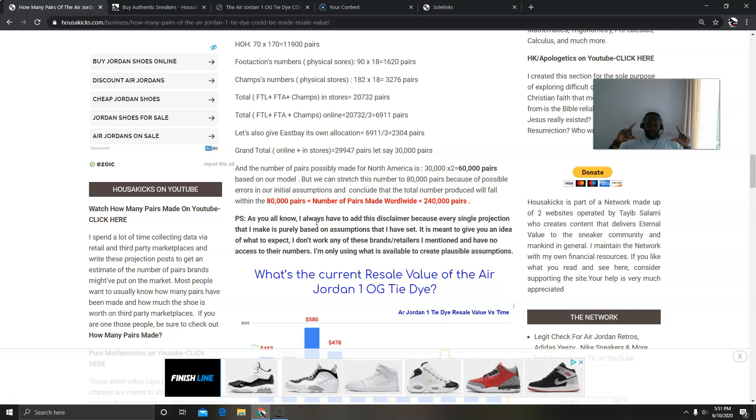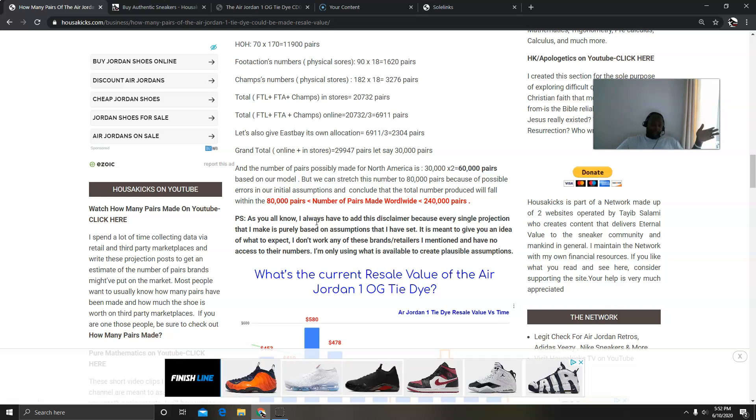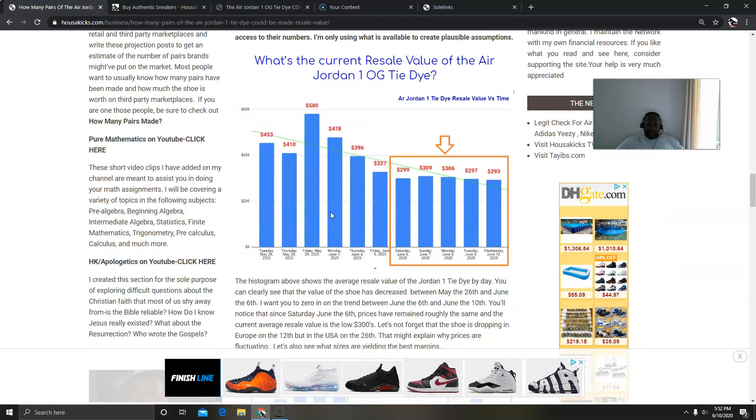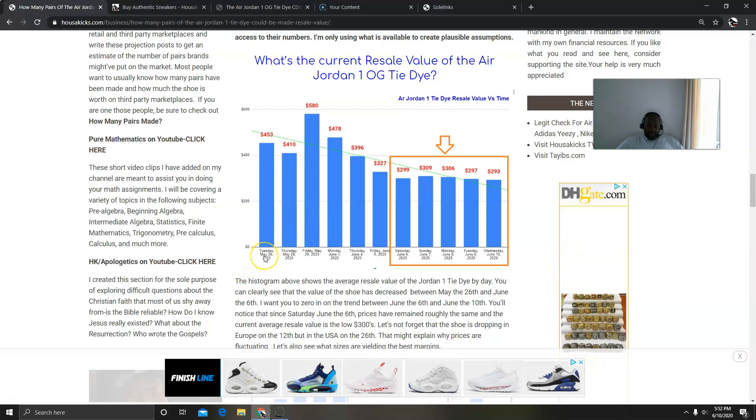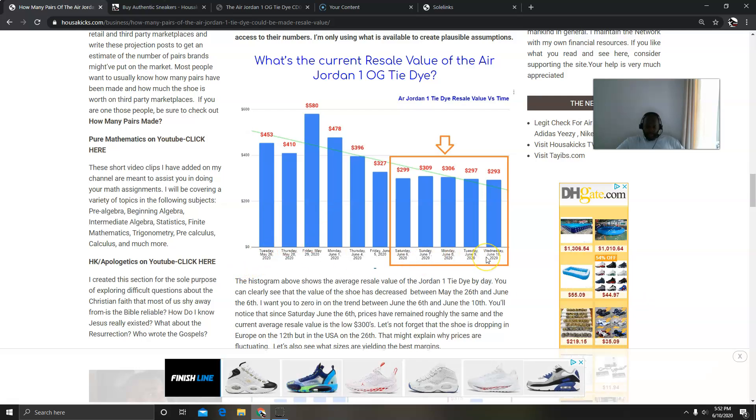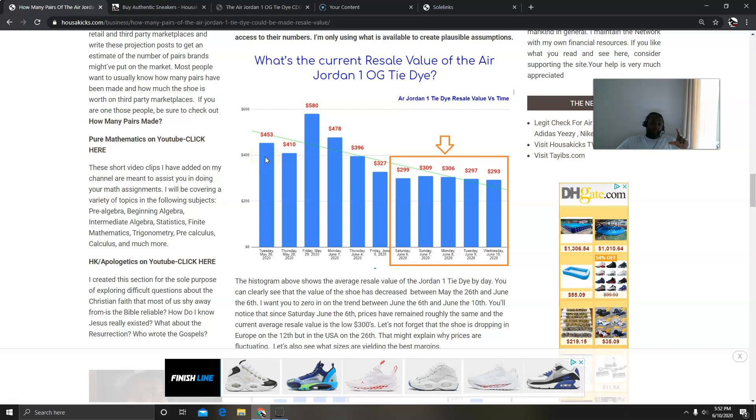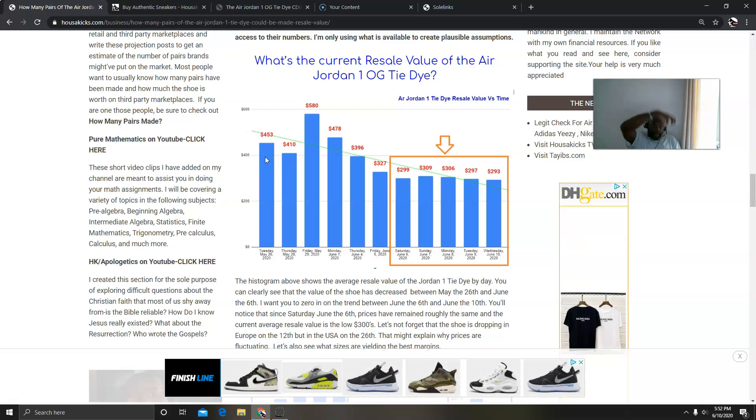But this is just to give you a picture and an idea of what you can expect. Now that we talked about numbers being between 80,000 and 240,000 pairs, that shows that the shoe is limited. Now let's talk about resale value. So when I collected my data, this is what I came up with. If you see, the spread is between Tuesday May 26th through June 10th, which is today.